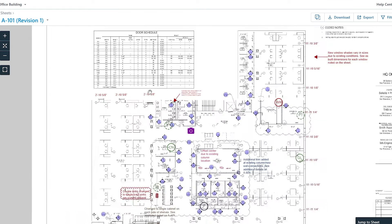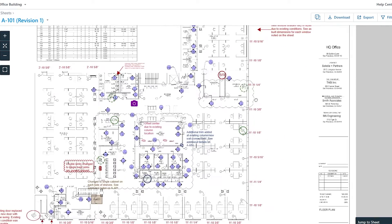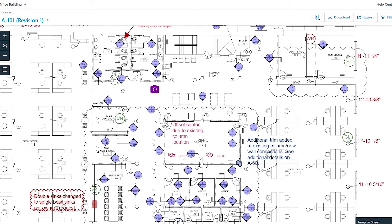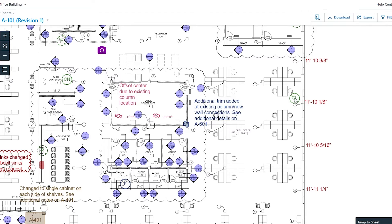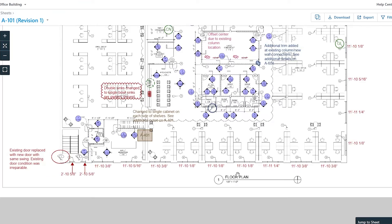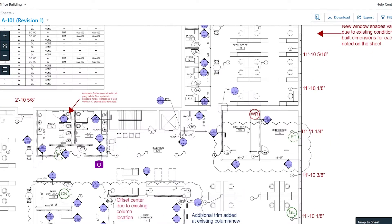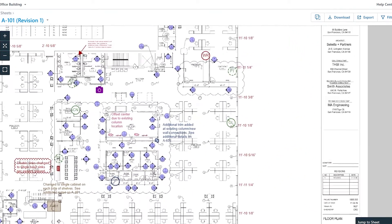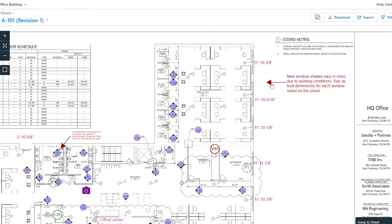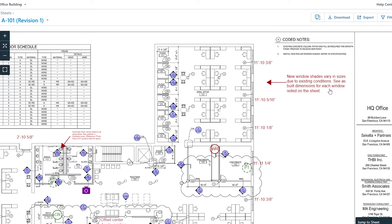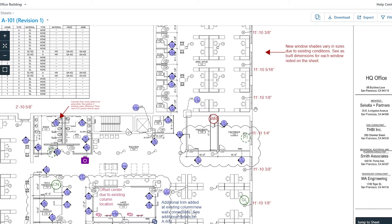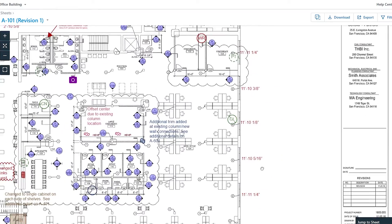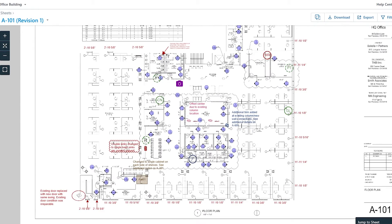Here is the floor plan. You can see markers on it such as 'GL' and 'WR' — these correspond to the tasks I mentioned earlier, so anyone viewing this plan can see exactly where tasks are required. For example, one note reads: 'New window shades vary in sizes due to existing conditions — build dimensions for each window as noted on the sheets.'